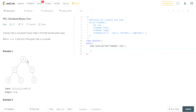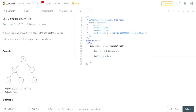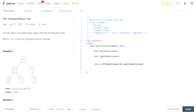I'll give you a few minutes to do this yourself and then I'll go over the solution. To go over the solution, basically we need to check that the left side is univalued and the right side is univalued. They both have to be univalued in order for this to work. So we have to return left side univalued AND right side univalued.